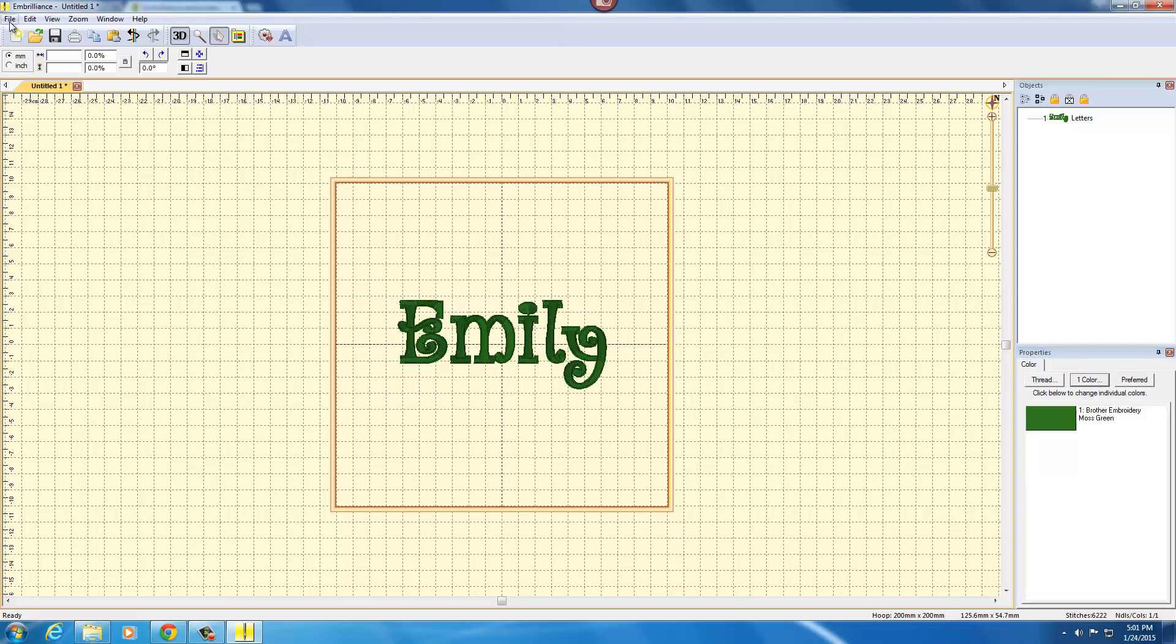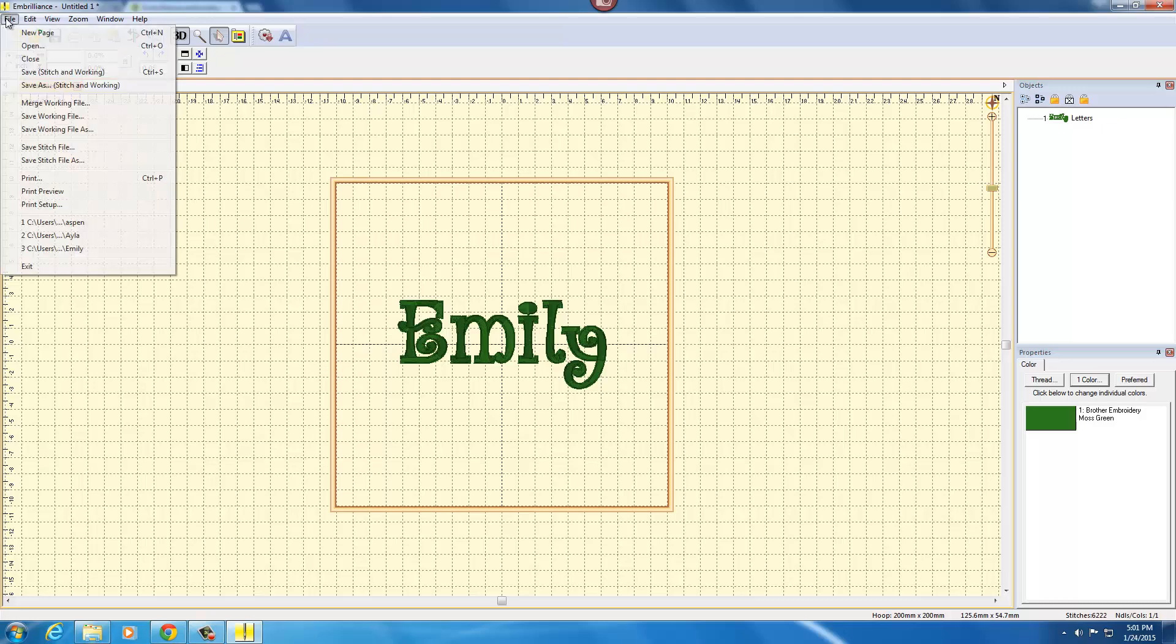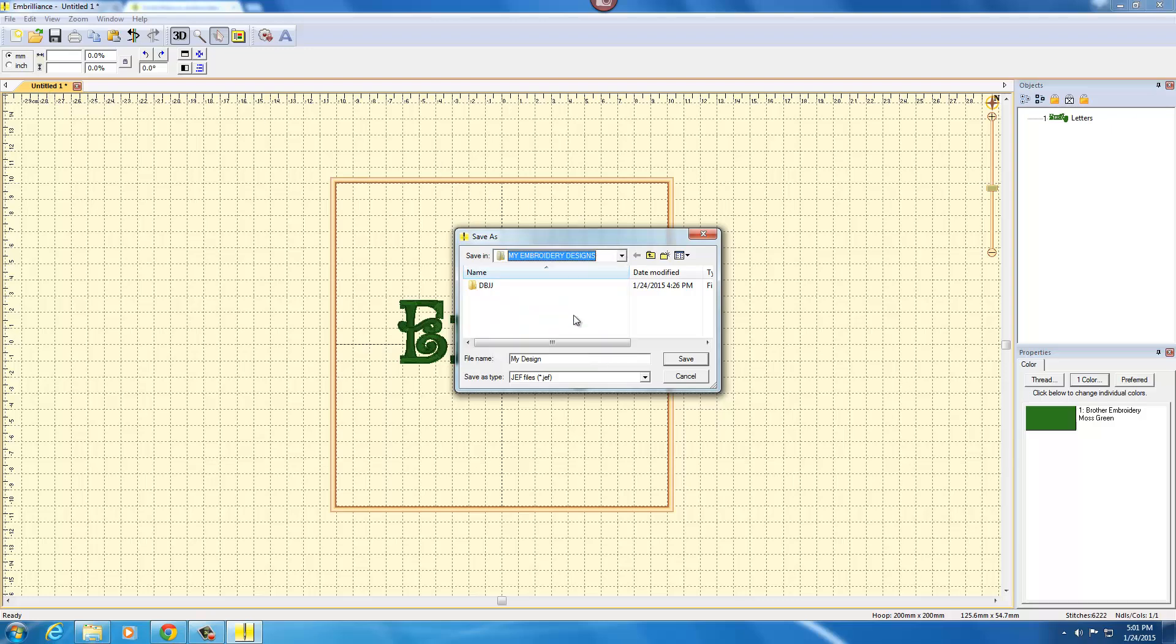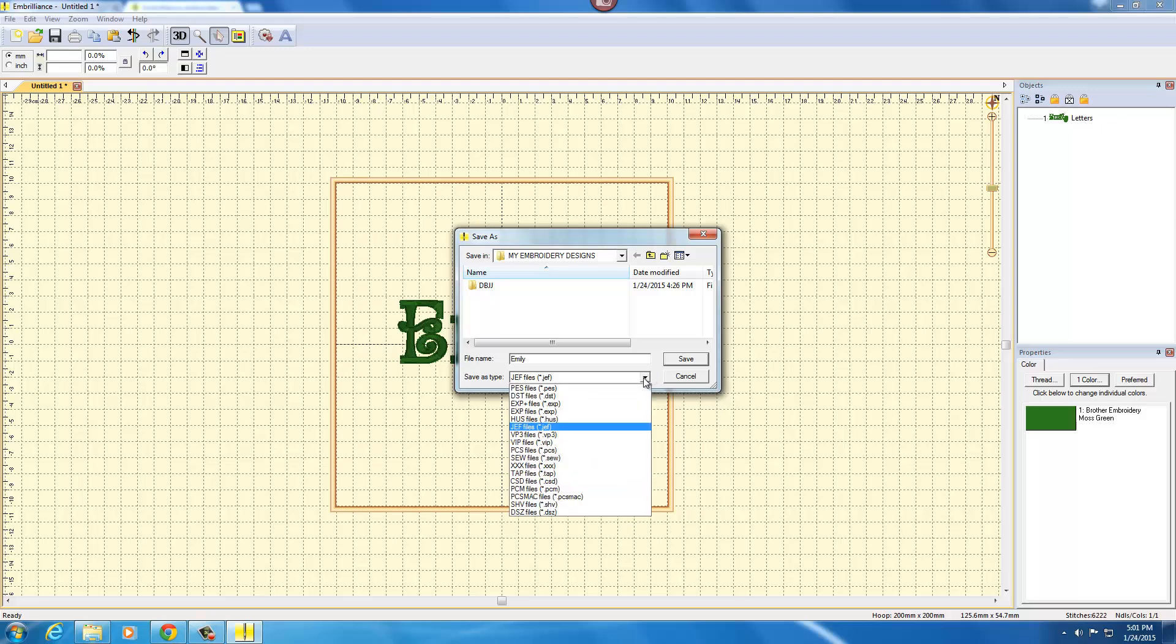All you have to do to save it is to go up to your file and then click save as and then browse to where you want to save your design. I'm going to save it in my embroidery designs and I am going to give it the name Emily.